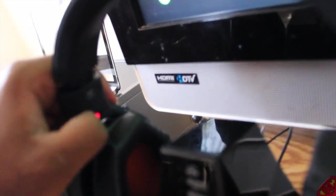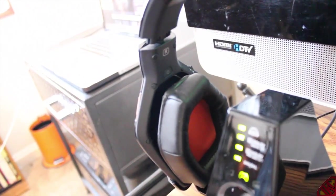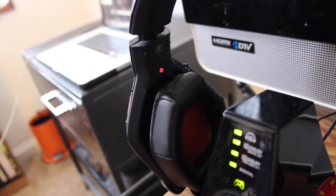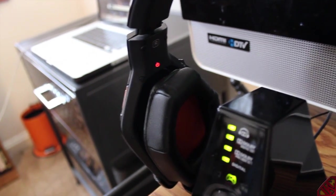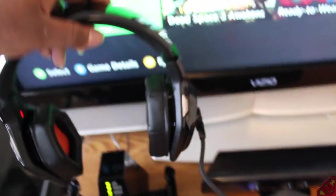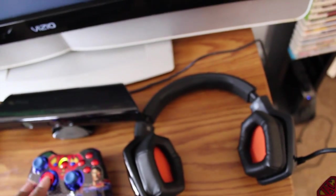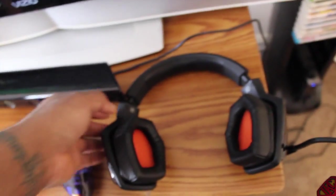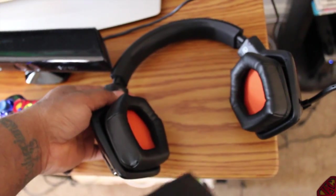But the headset itself, let me turn it on real quick. All right, now the headset is on, so what I'm going to do is take it off the base station and I'm actually going to let you guys hear how everything sounds. Now let me turn the headset up real quick.